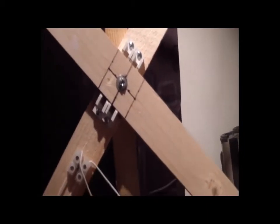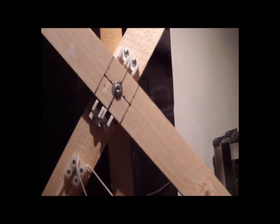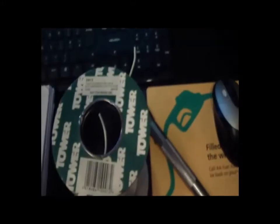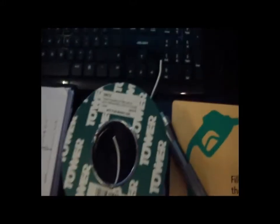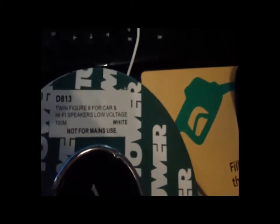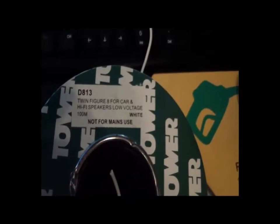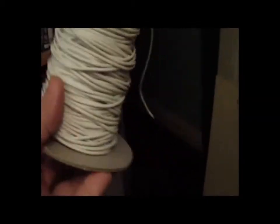This is the wire I bought: twin figure-eight for car and hi-fi speakers, low voltage, 100 meters. That's what's left of it. I can tell you now, if you're thinking about doing this with such a wire, it's an absolute pain separating the two pieces and trying not to get them all tangled up. You imagine 100 meters of wire on the floor tangling around. So this is what I receive.